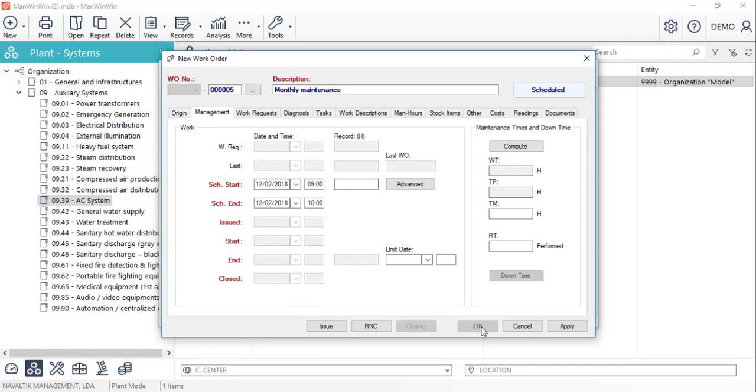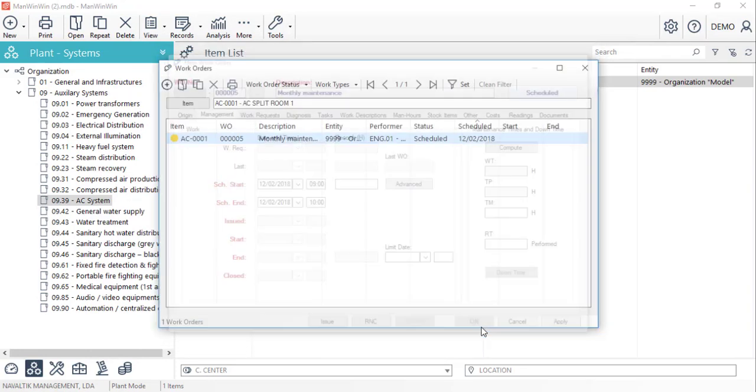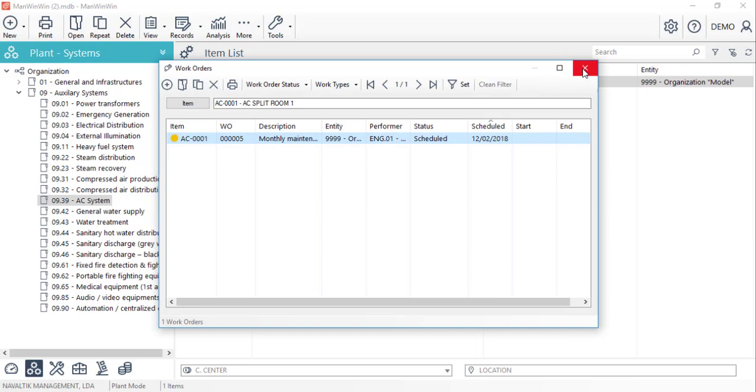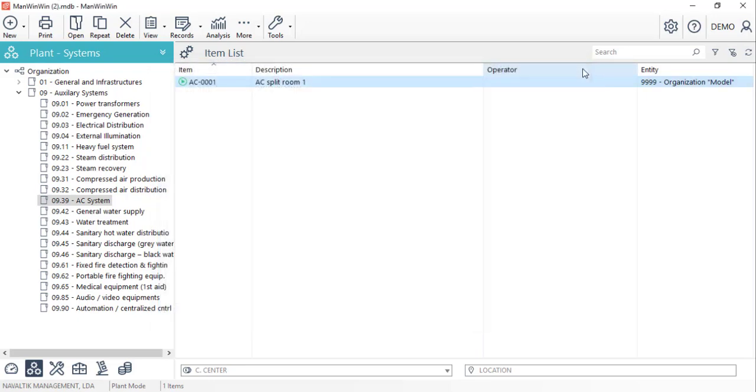At this point the work order has been scheduled waiting to be issued and actually performed in order to report all the details of the job and terminate the work order in the software.